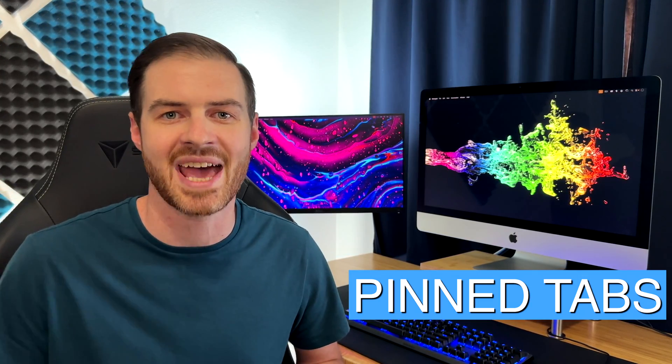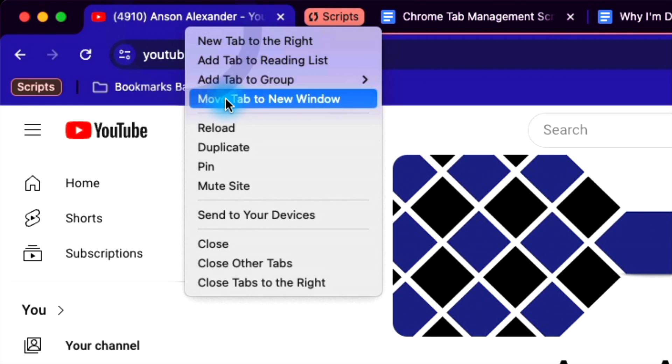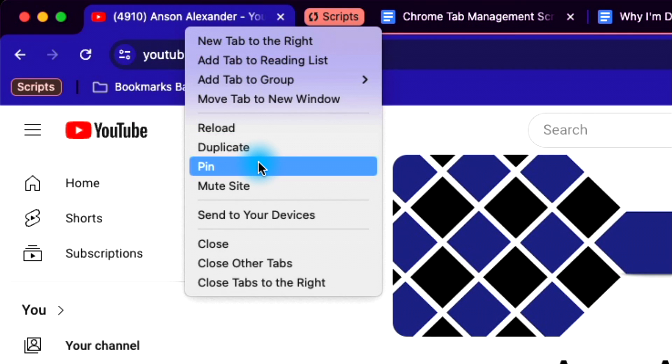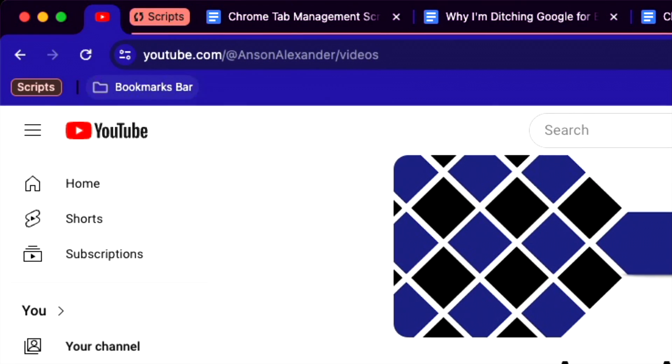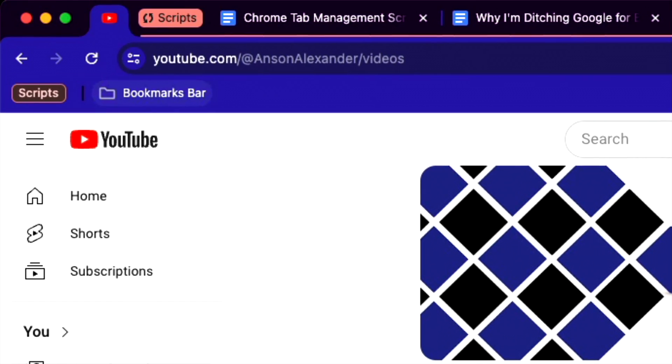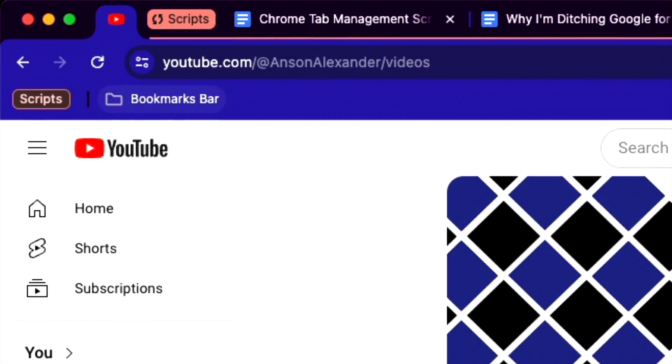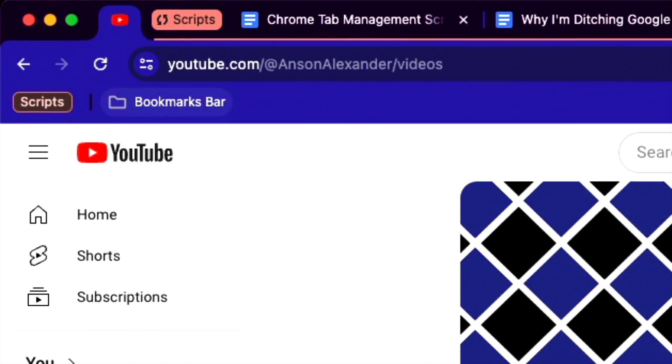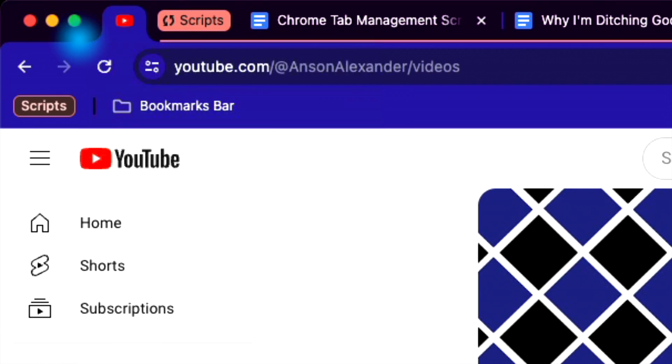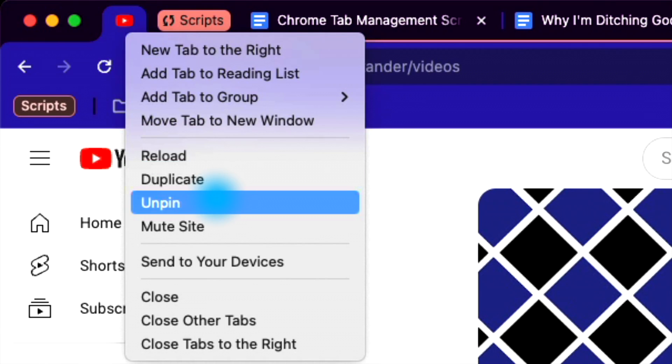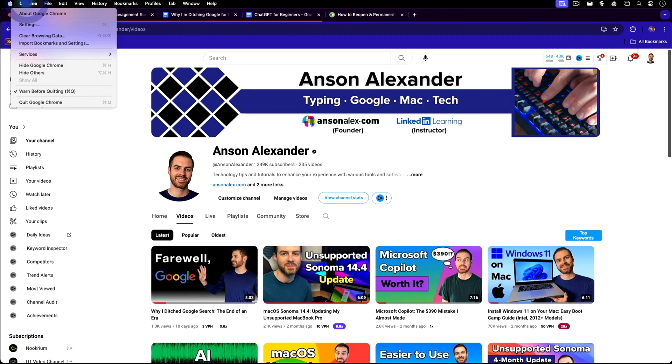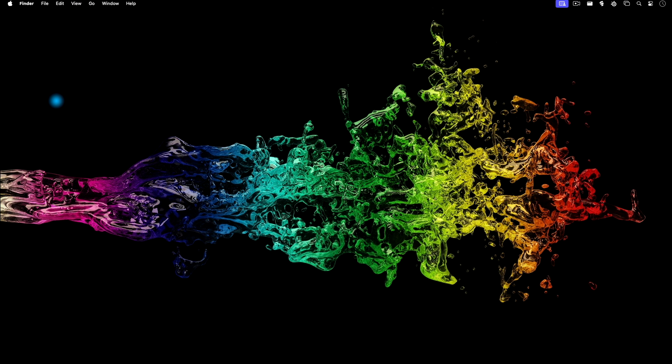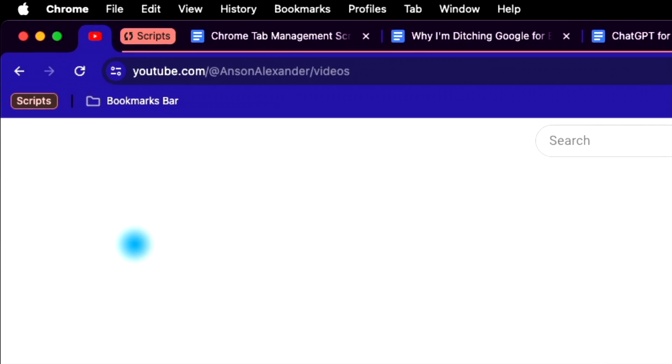Tab groups are great, but for your most frequently visited sites, it's best to use feature number two, pinned tabs. Right click on an open tab and choose pin. The tab will move to the left side of the tab bar and collapse only to show its icon. The tab will remain pinned until you close it or right click and choose unpin. Even if you close your browser and then open it back up, the pinned tab will still be there.